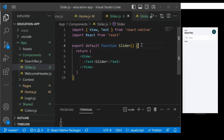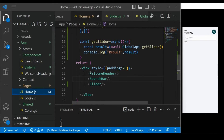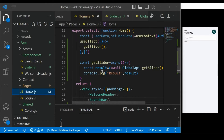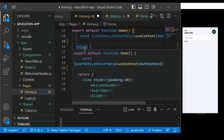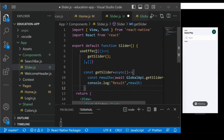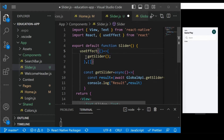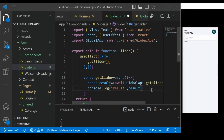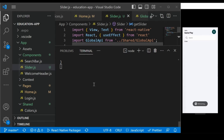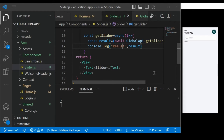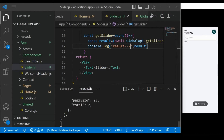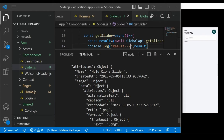Now go back to slider.js. Instead of fetching the slider data in home.js, we will fetch it in slider.js. Copy this line of code and paste it here. Make sure you import all the necessary libraries like useEffect, and also the global API. Verify that you are getting all the data — and yes, we are getting everything.